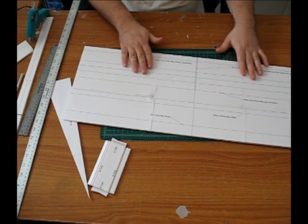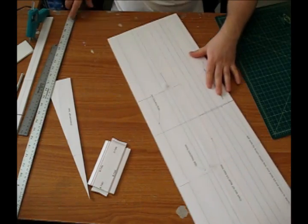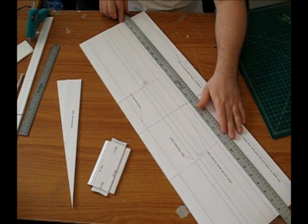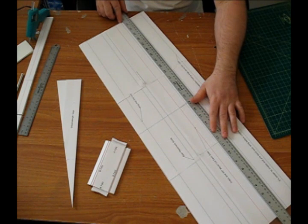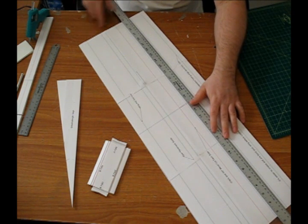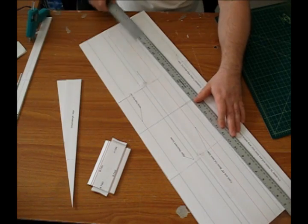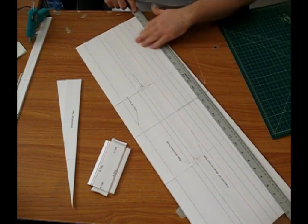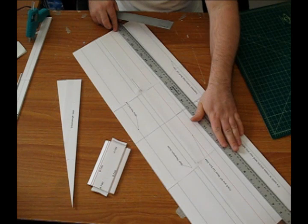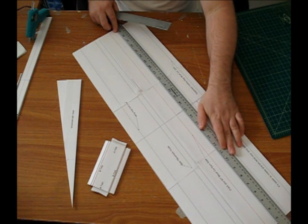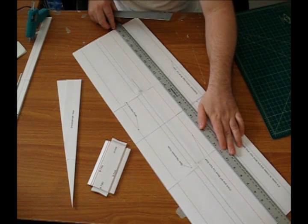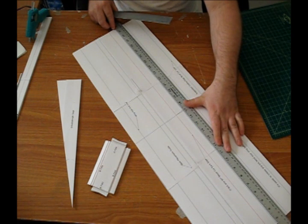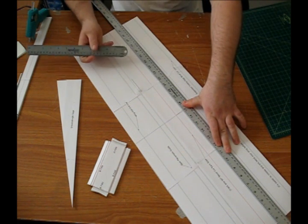The next thing you want to do is all of your crease lines. This wing is very much like the one on the FT Bloody Wonder and also the Sig Wonder, if you've ever built those. So if you've built those, this wing will seem very familiar, but it's the same style of airfoil.